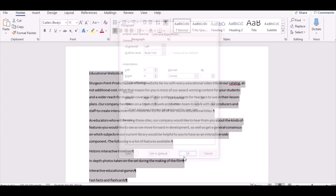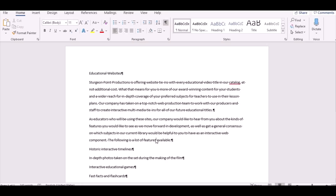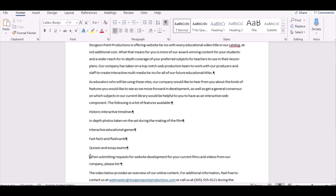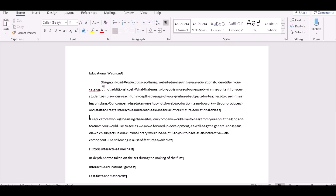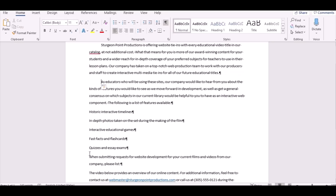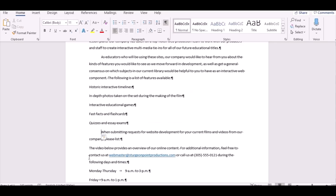The next instruction says to each of the four paragraphs that begin with 'Sturgeon Point', 'As Educators', 'When Submitting', and 'The Video' — just follow the arrow. To apply the 0.5 indent, just hit the Tab key in front of those paragraphs. The tab key sets it to 0.5. Then you're done with number 3.